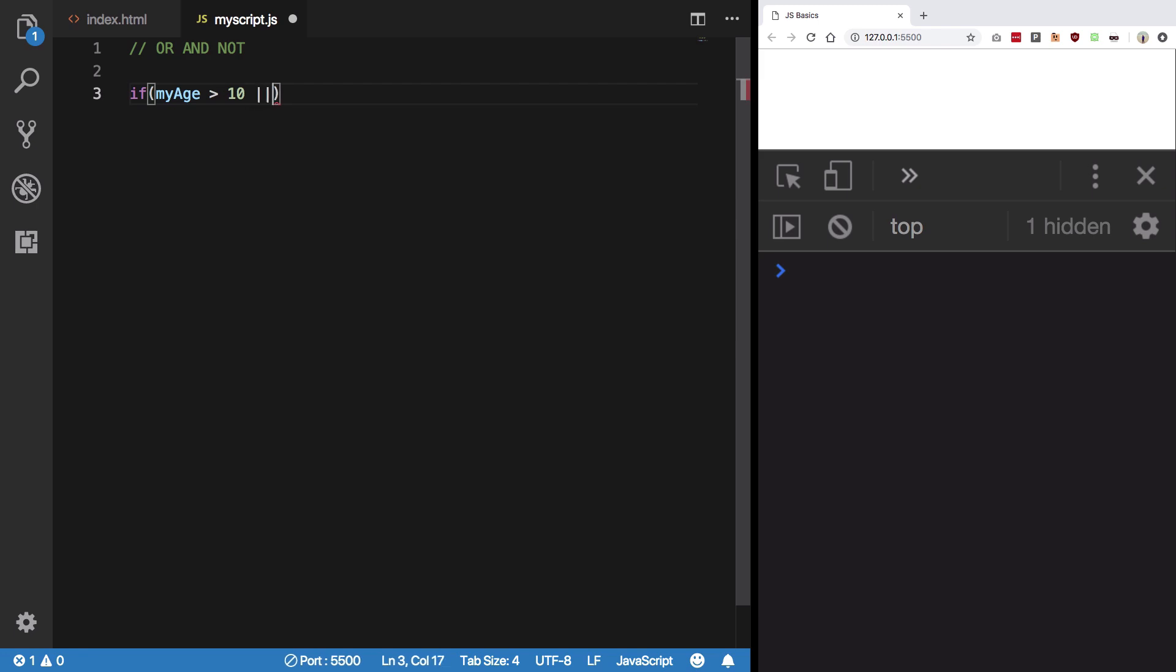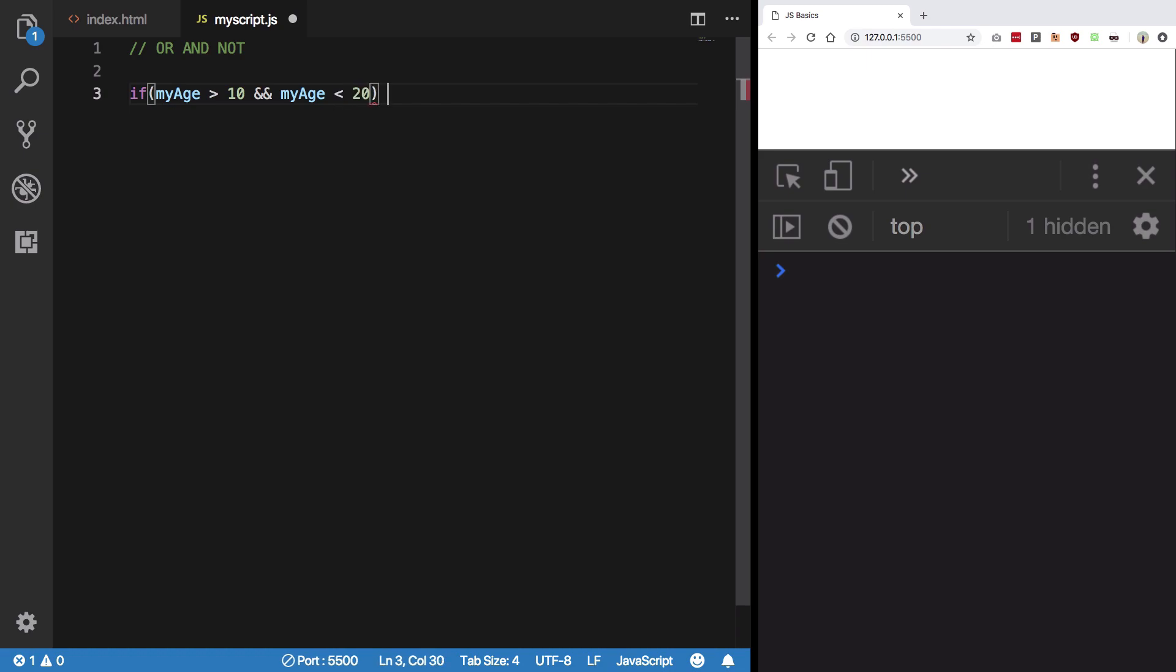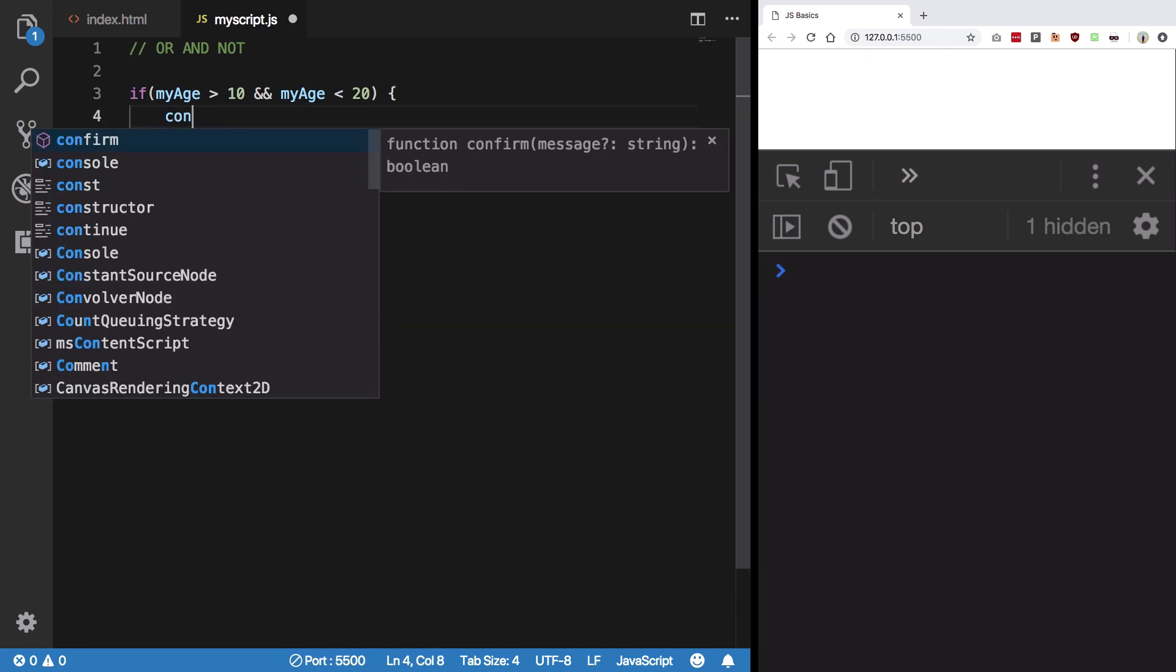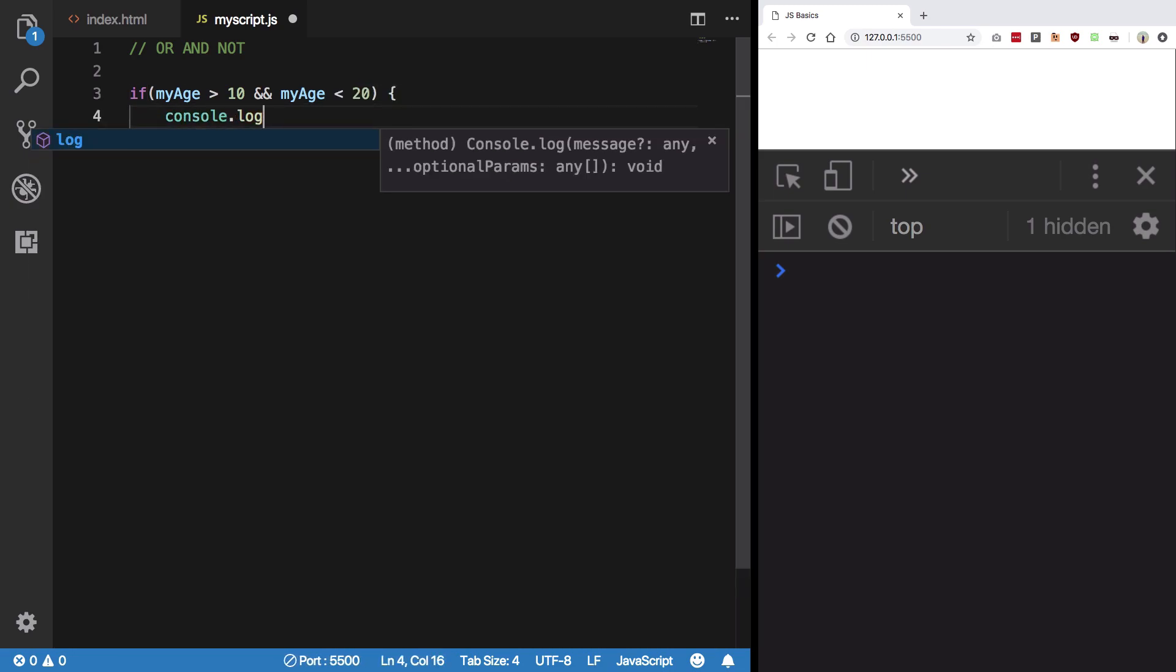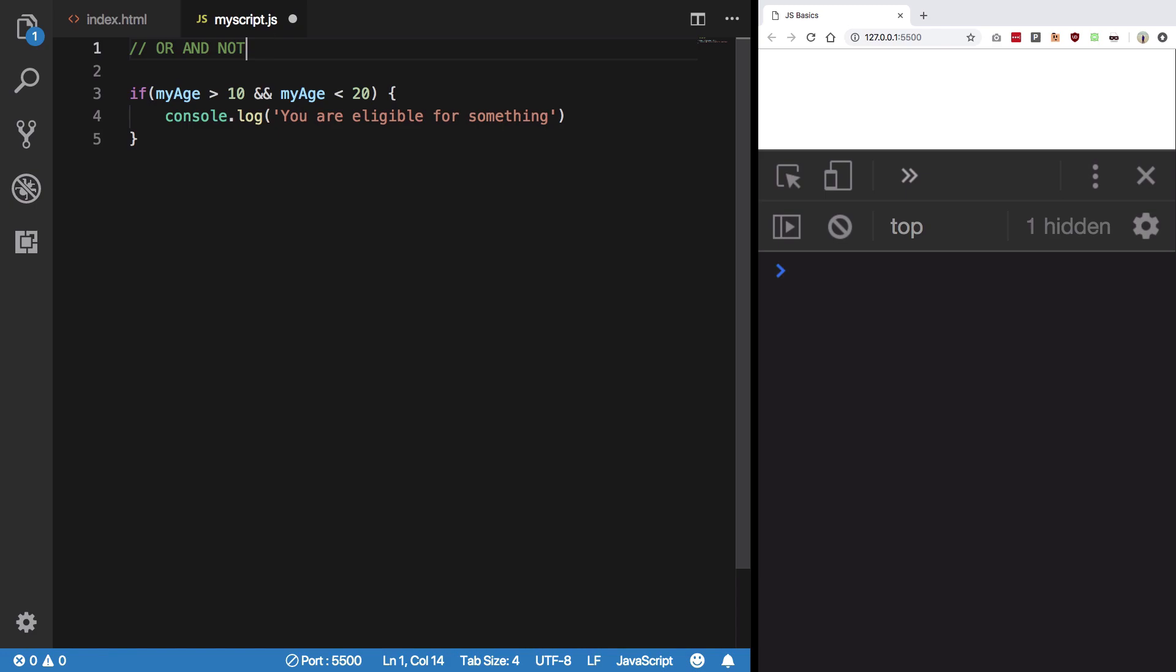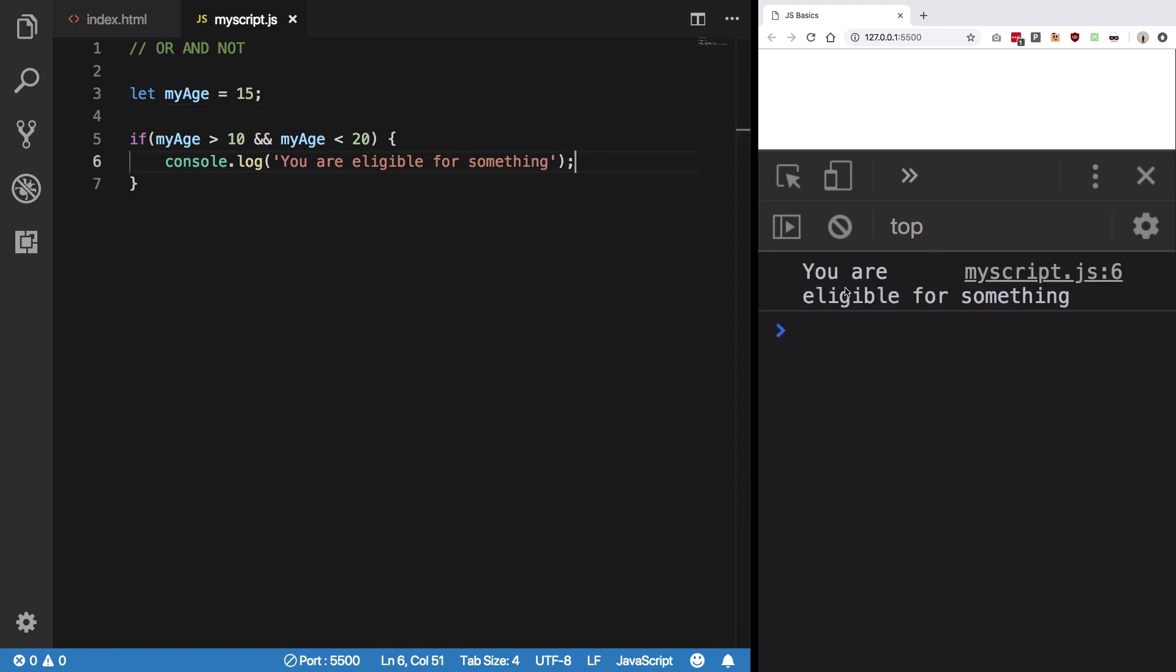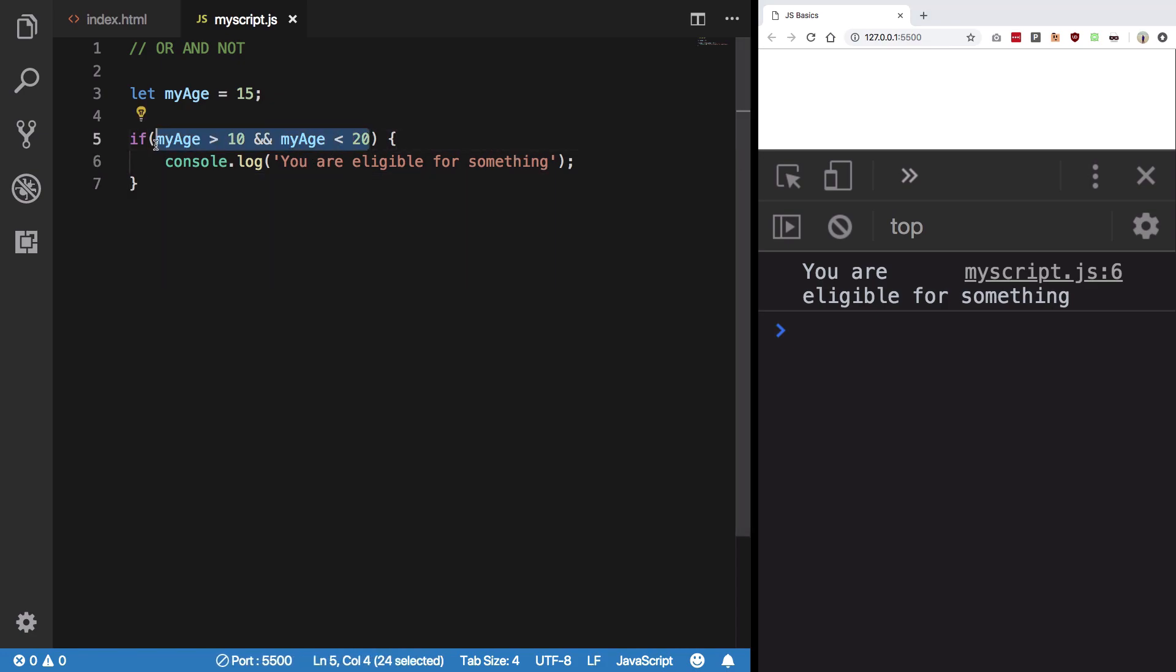Or my age is, and my age is less than 20, I can say console.log 'you are eligible for something'. And up here I can define my age as let's say 15. Let's save, we get 'you're eligible for something', which is pretty much correct because that's what my age lies in.